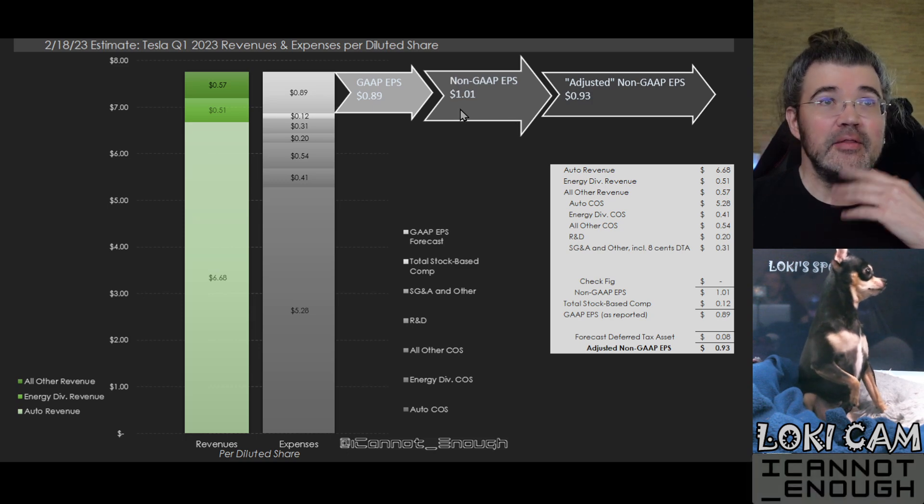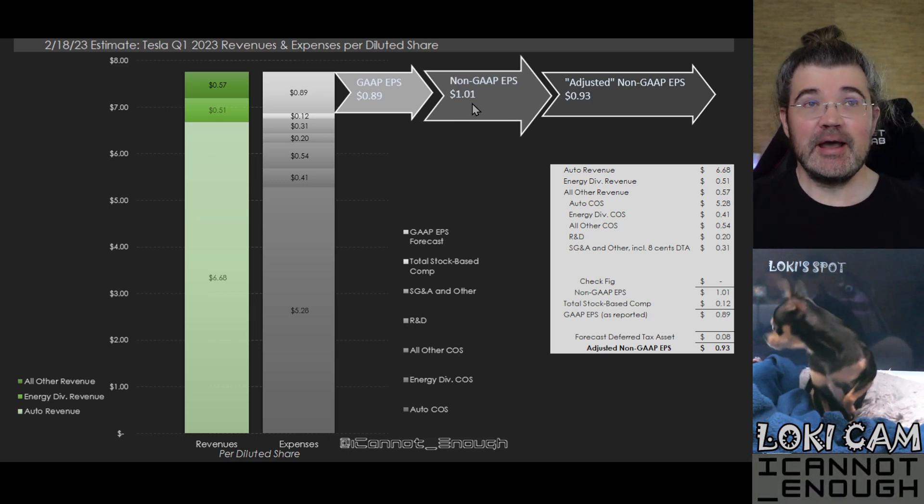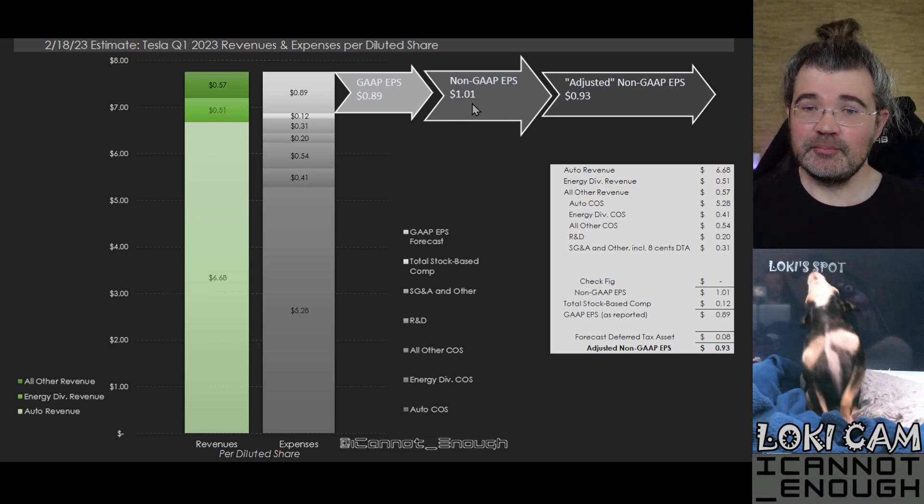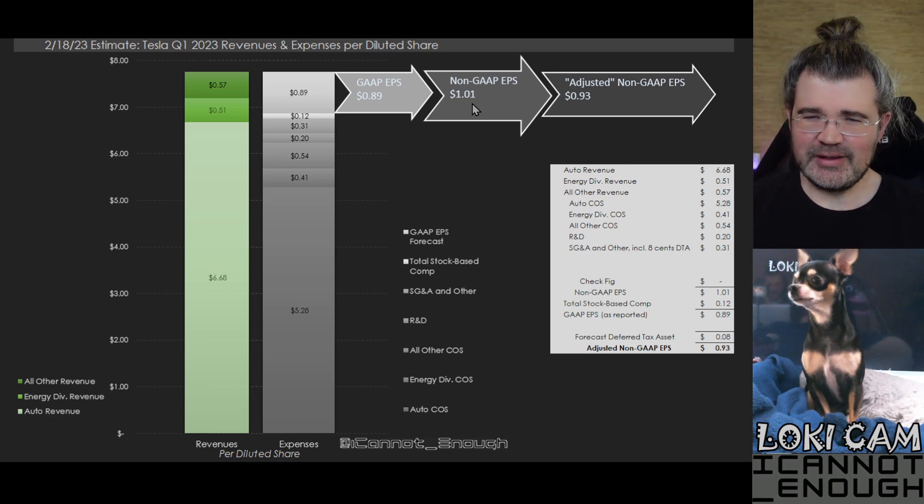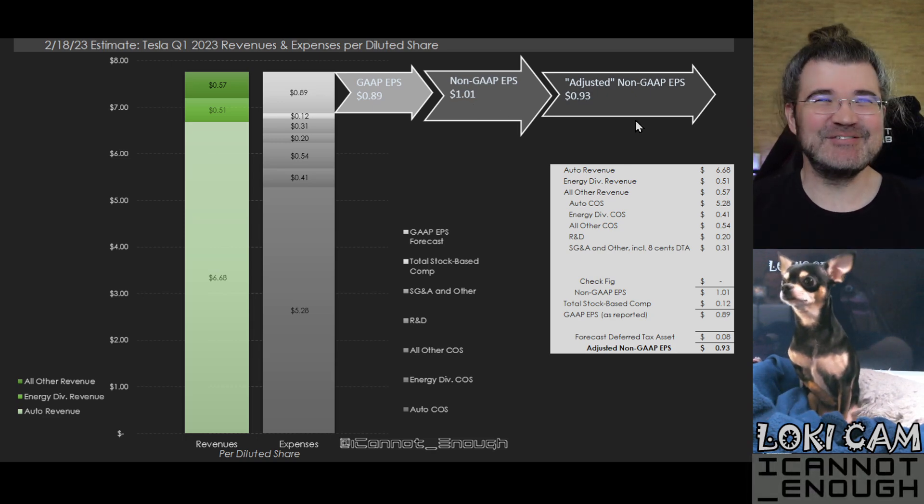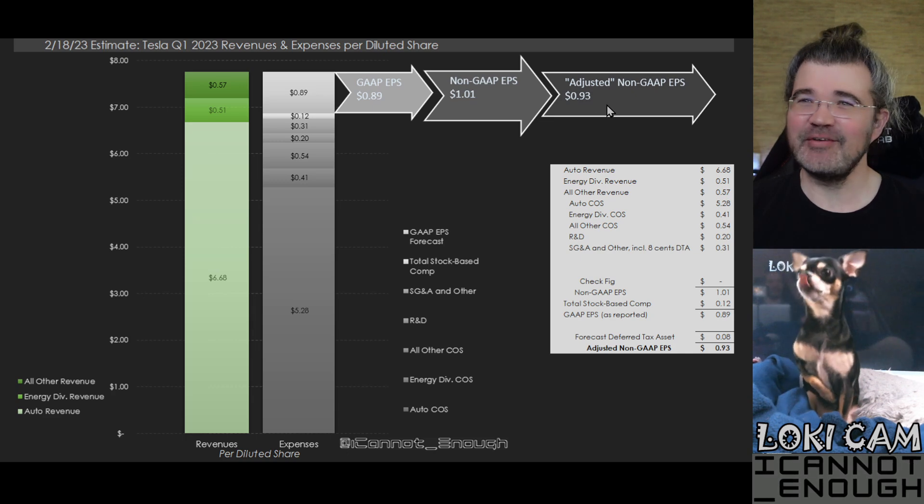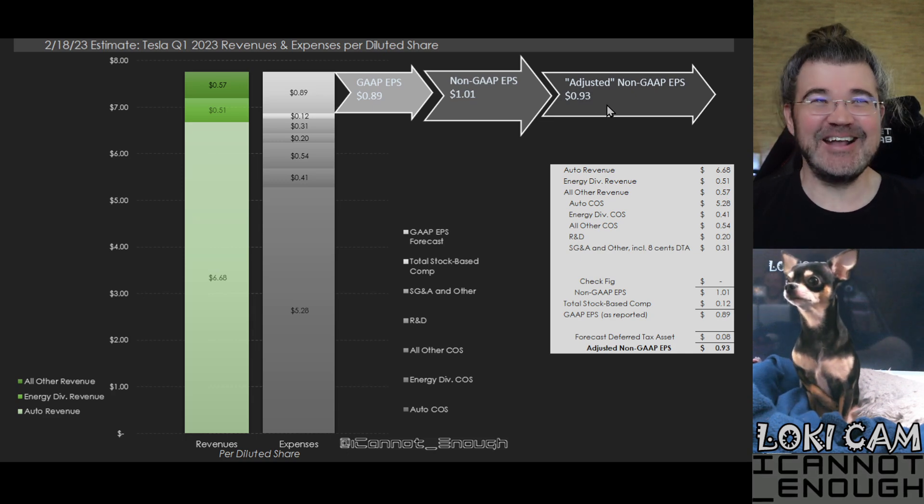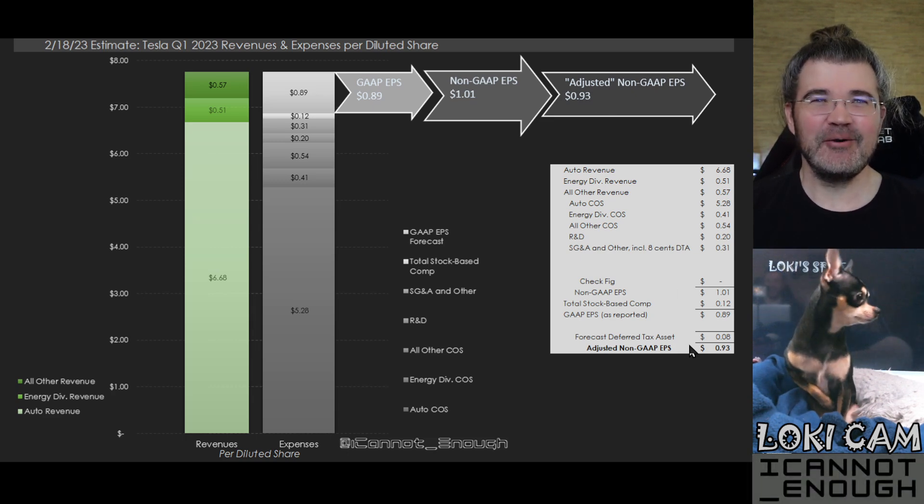But that's the dollar one worth of non-GAAP EPS. That's the number Wall Street cares about and will report. Then for the adjusted non-GAAP EPS of 93 cents, what's that? Well,